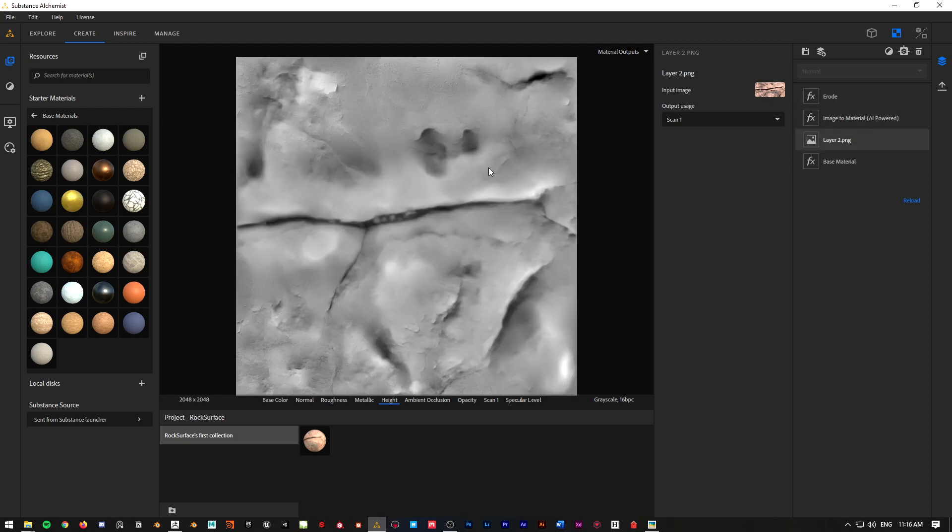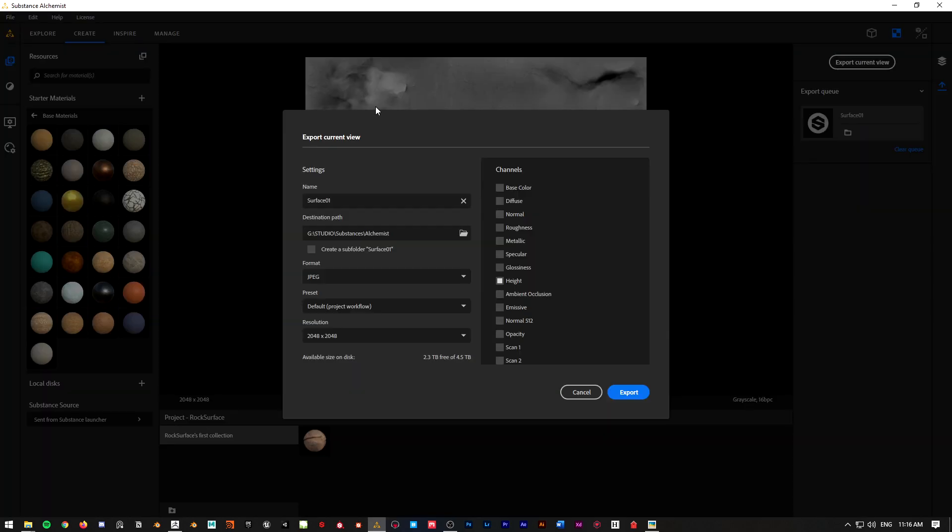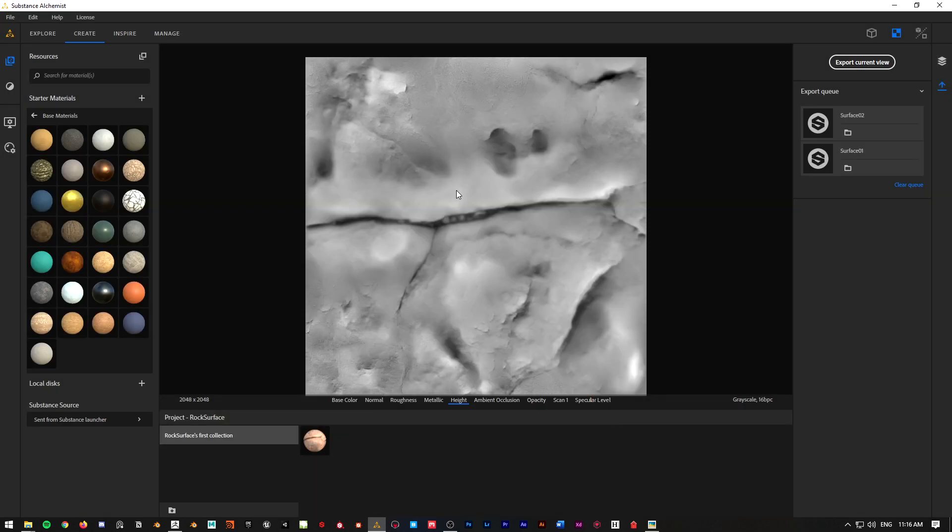Let's go to export, do the same thing. Export current, high maps, everything selected. Let's go to 02 and export.